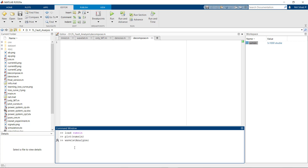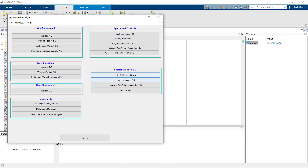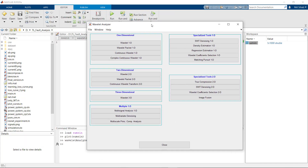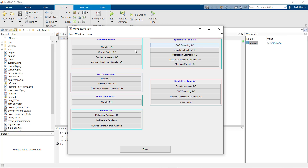Let's load the wavelet toolbox. We can load it by entering the following command. We will let it analyze. The signal we are decomposing is a 1D signal, so we'll choose Wavelet 1D.